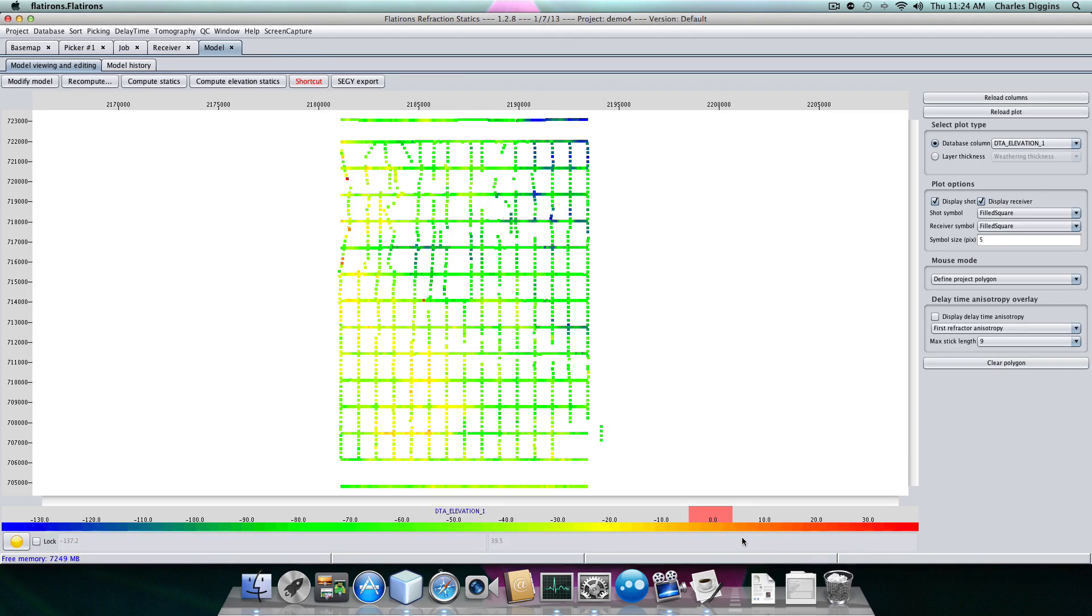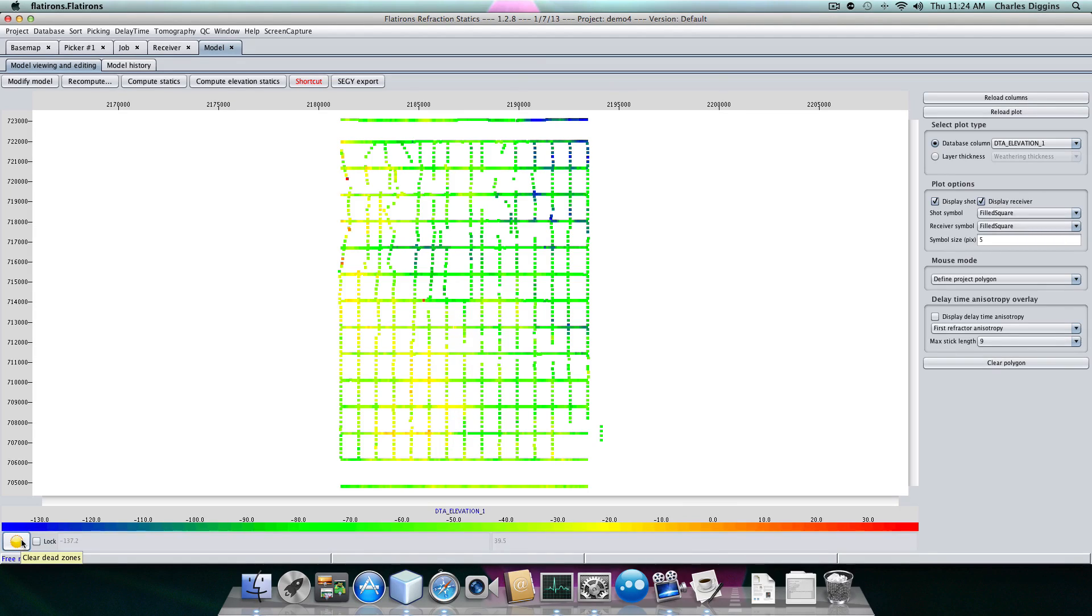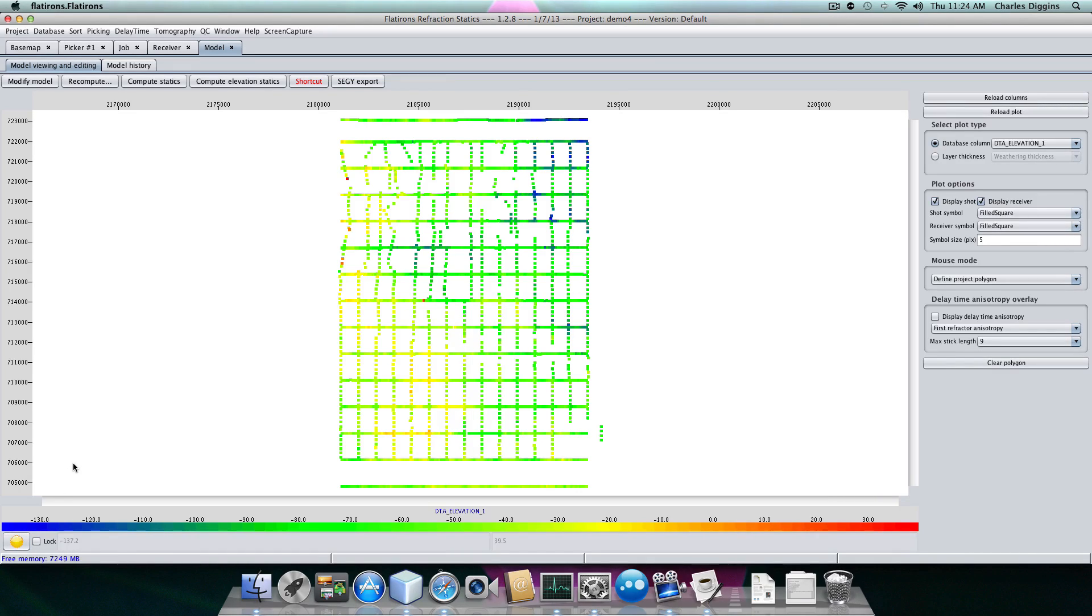So for the most part, the refractor is somewhat below sea level. No problem. Because the surface elevation is only about 100 feet. So we're talking about a refractor that's not all that thick.